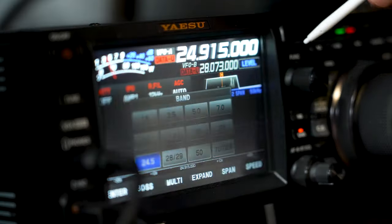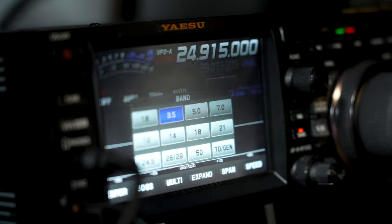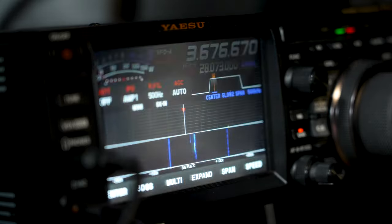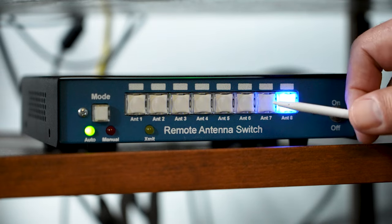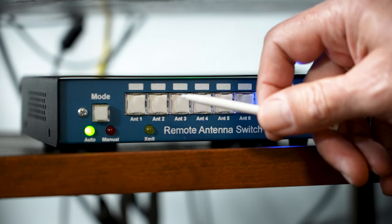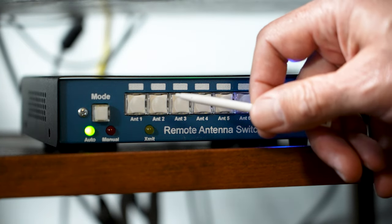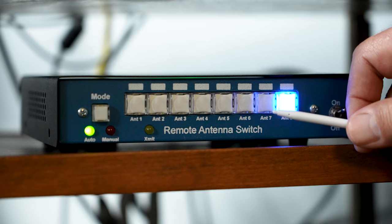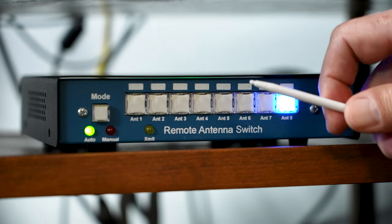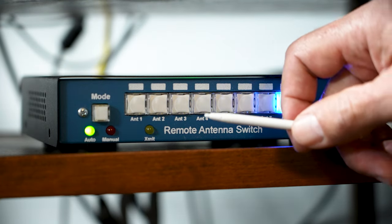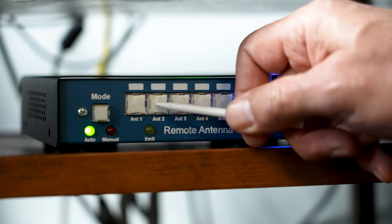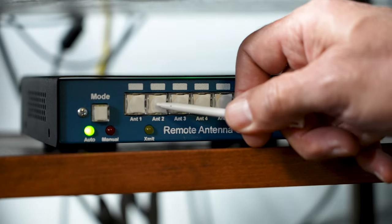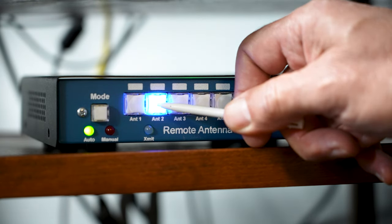Now I'm going to change to a band that hasn't been assigned, and you'll notice the buttons are flashing sequentially from left to right. That means that no antenna has been assigned to it. In order to assign one, simply press and hold the button for the desired antenna, in this case antenna number 2, until the button lights up, indicating that the antenna has been programmed.